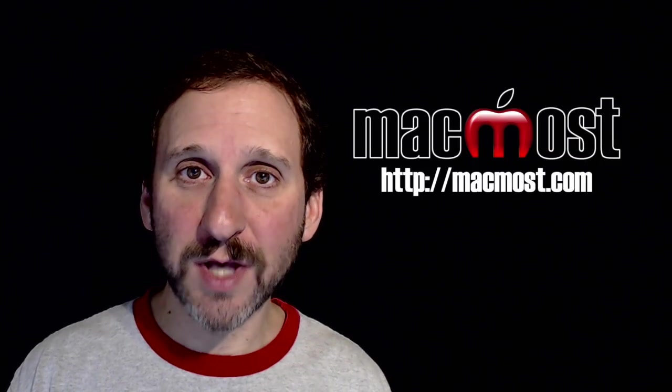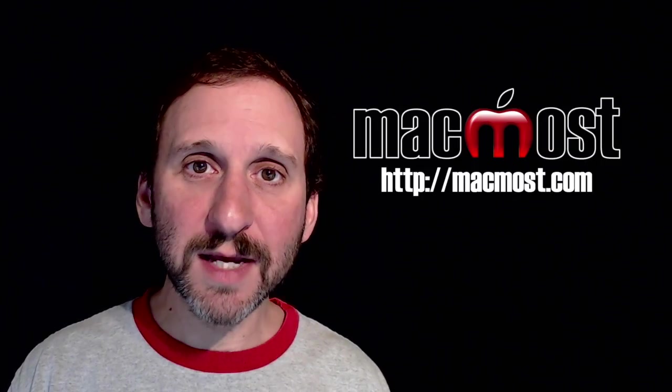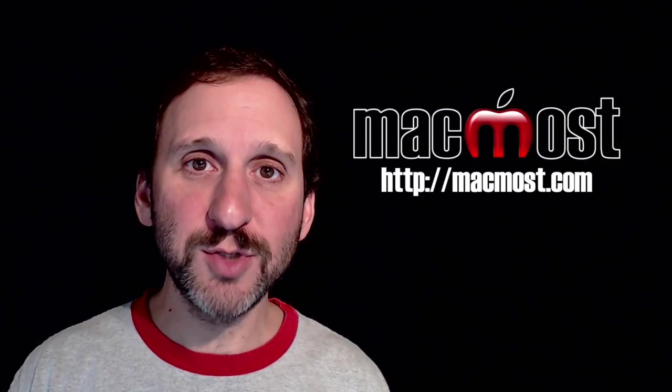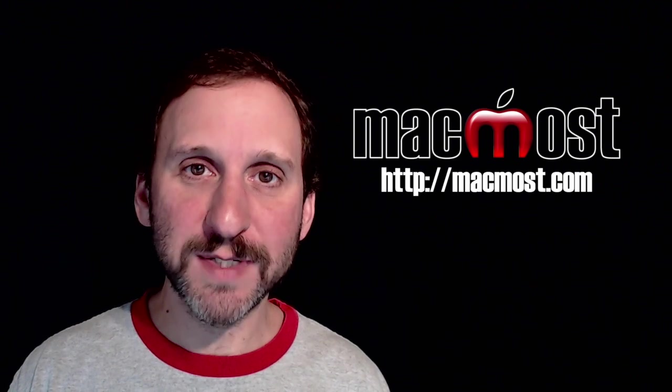Hi, this is Gary with MacMost.com. On this episode let's take a look at some of the new Spotlight features in El Capitan.